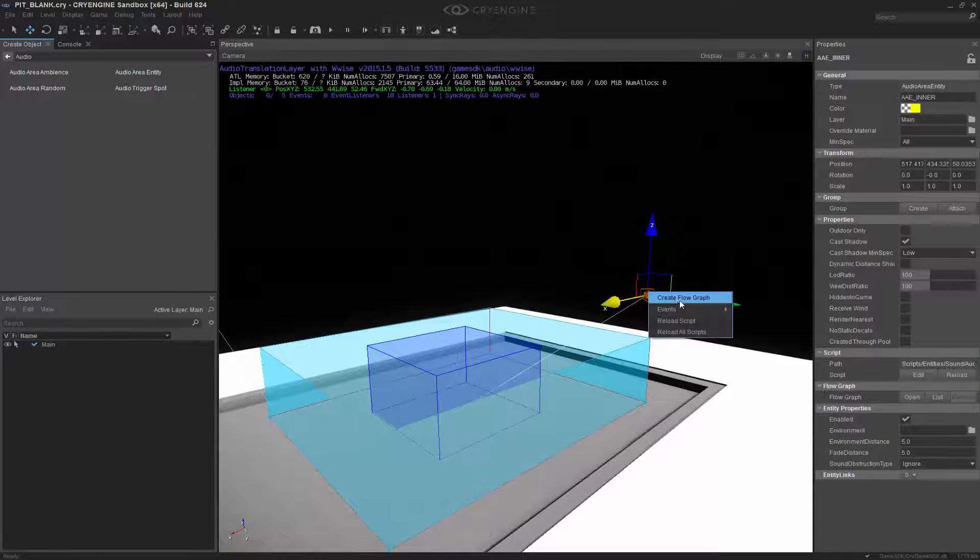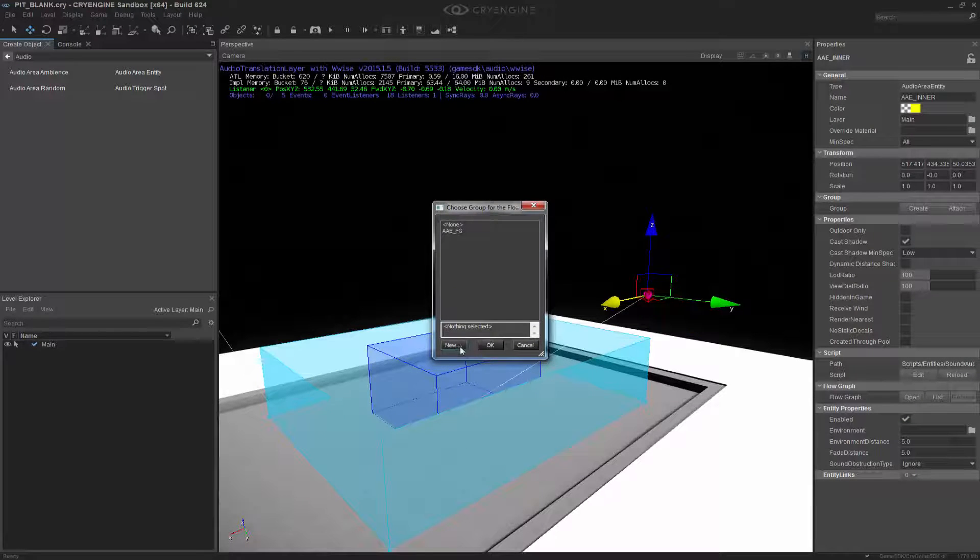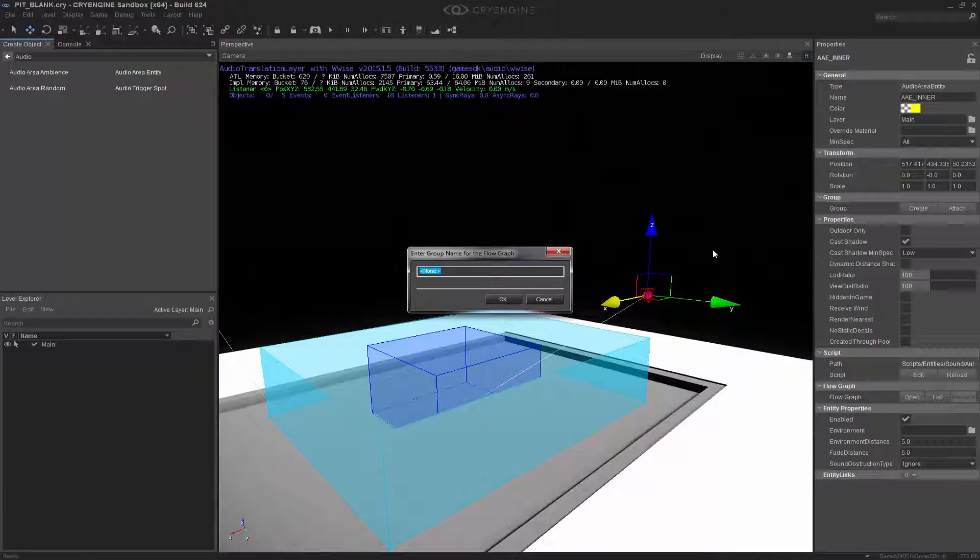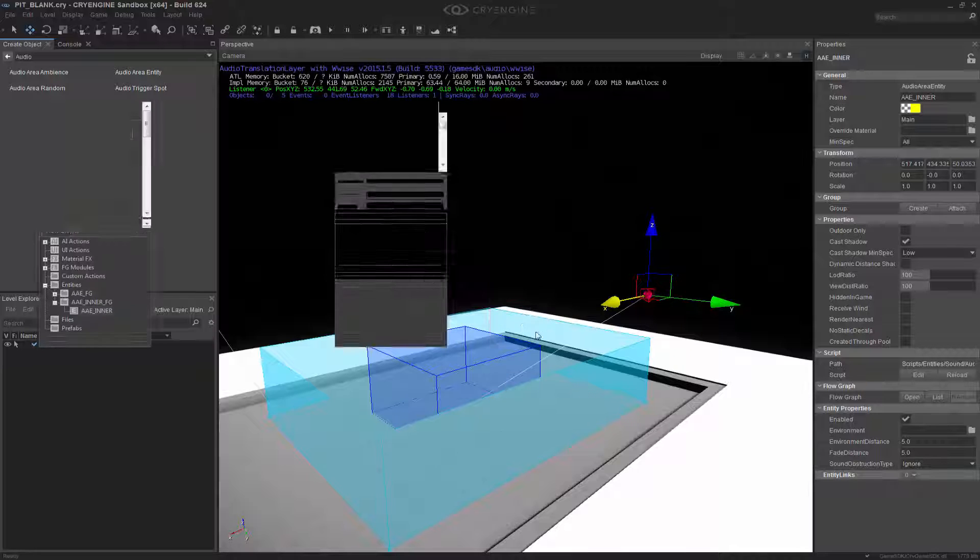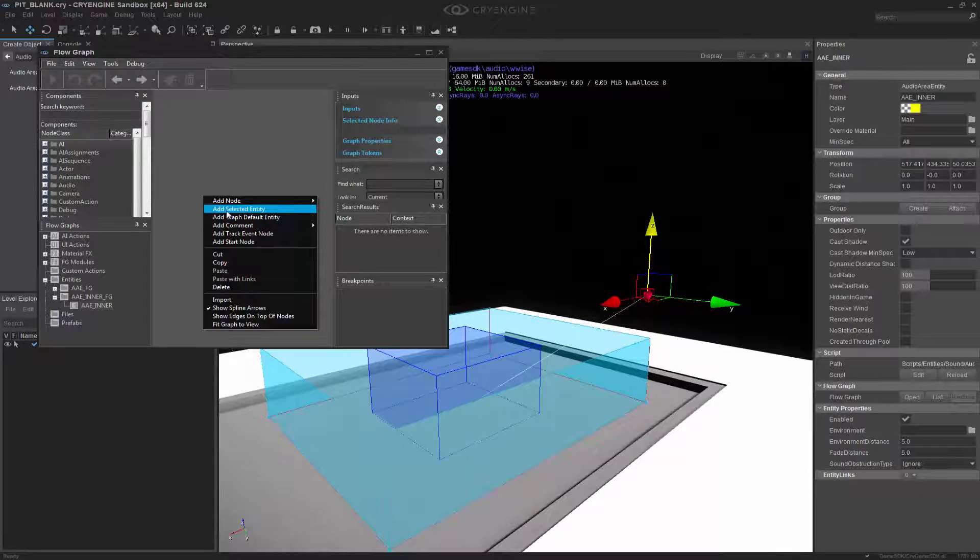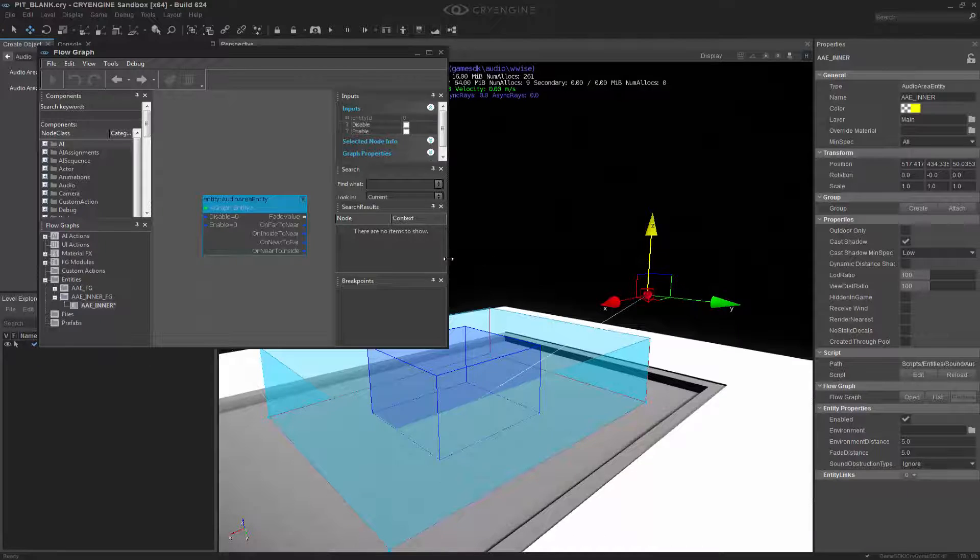What I'm going to do is create a flow graph. Create a new one and we'll call this one AAE_inner_FG, and we're going to add the selected entity like before.